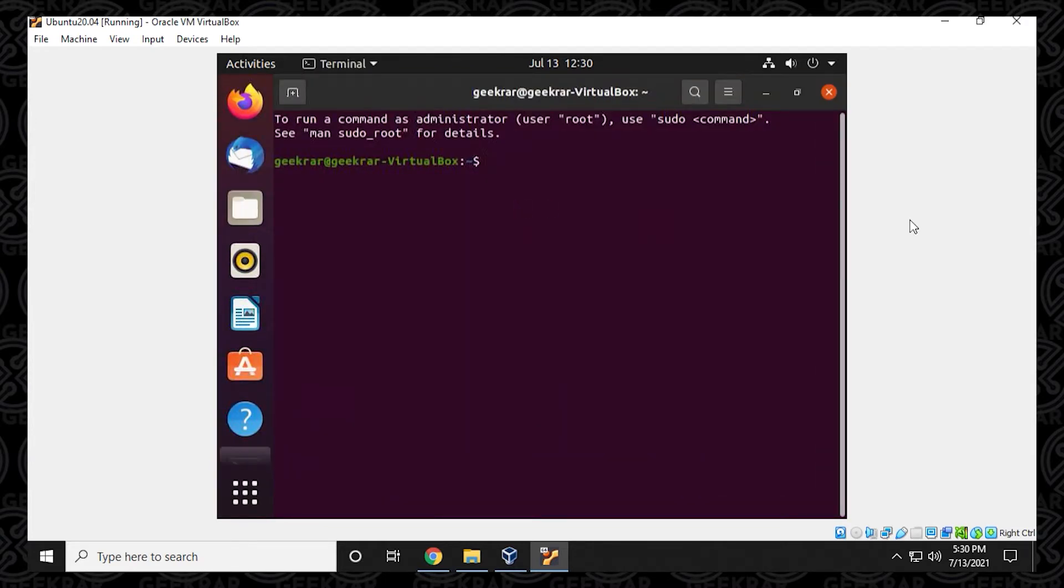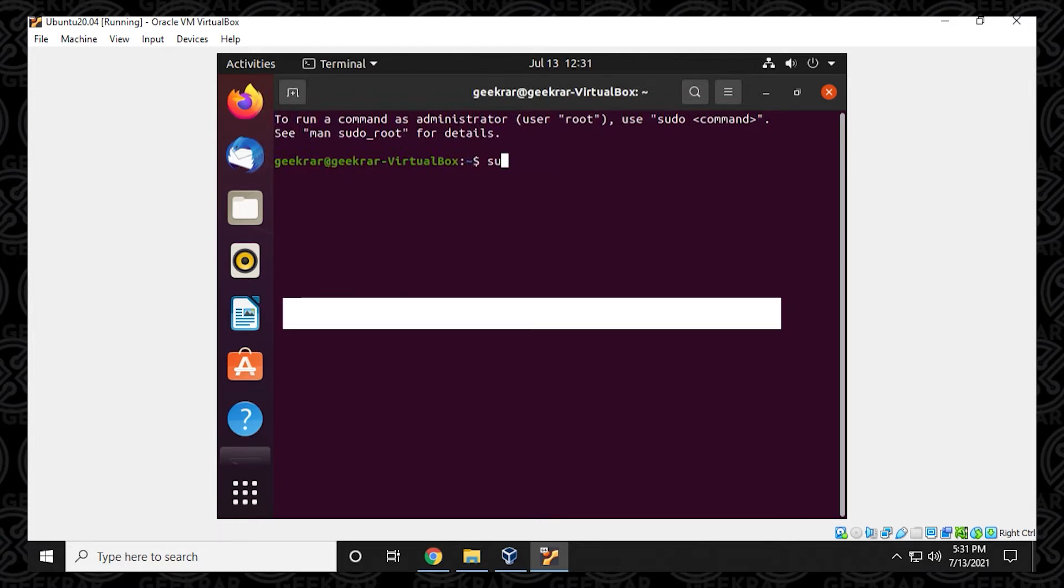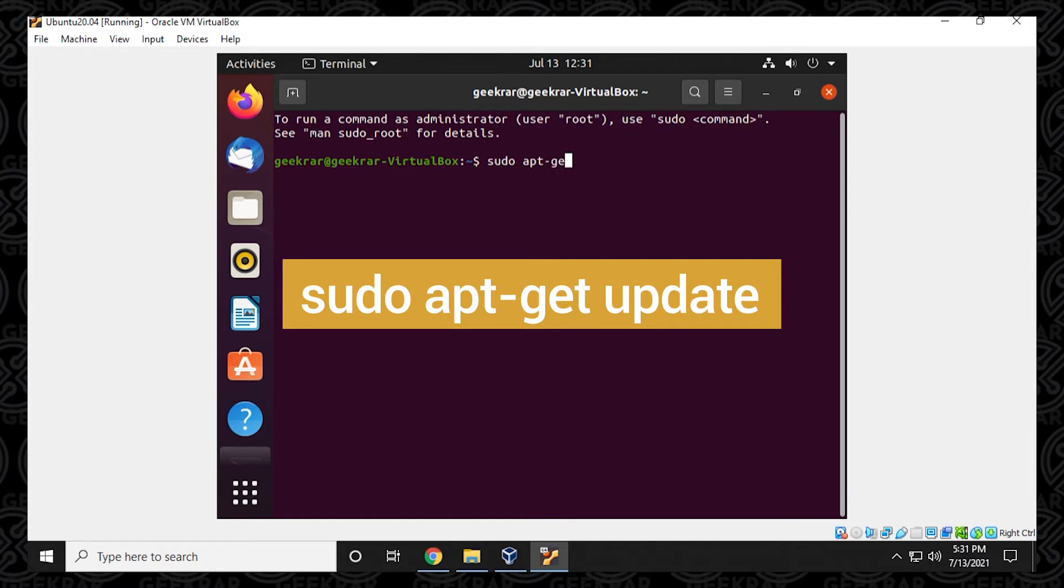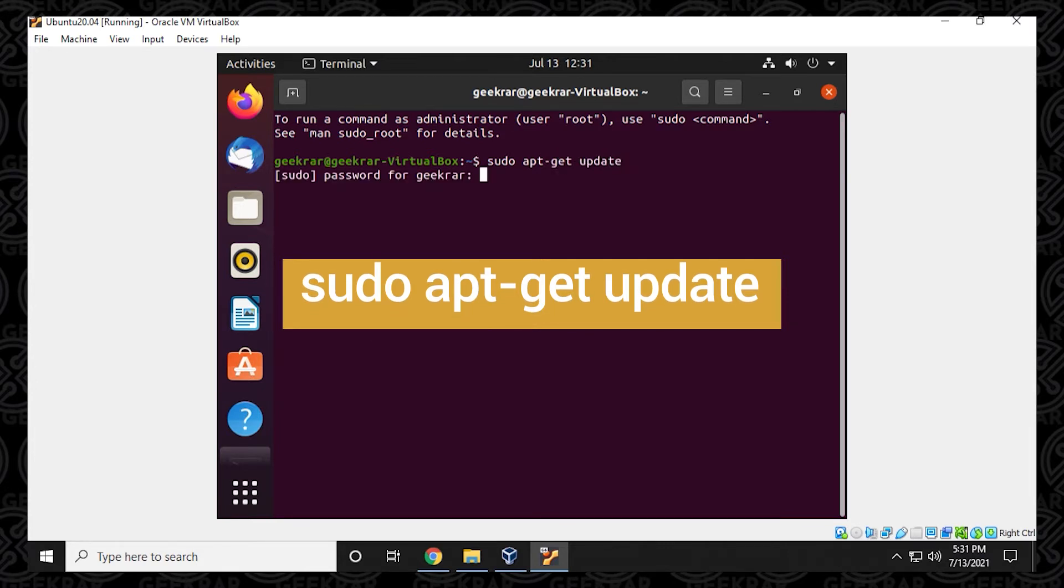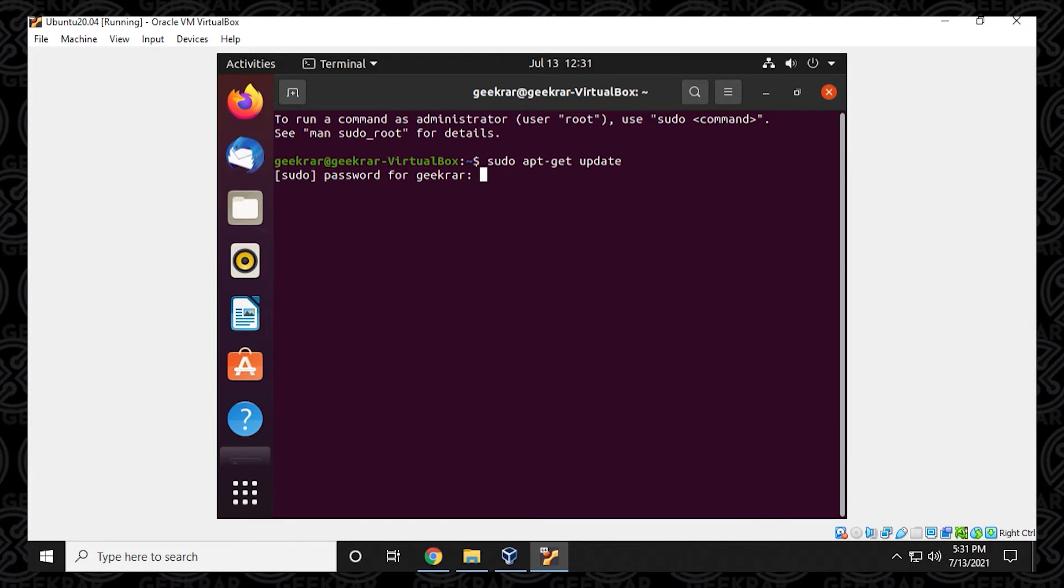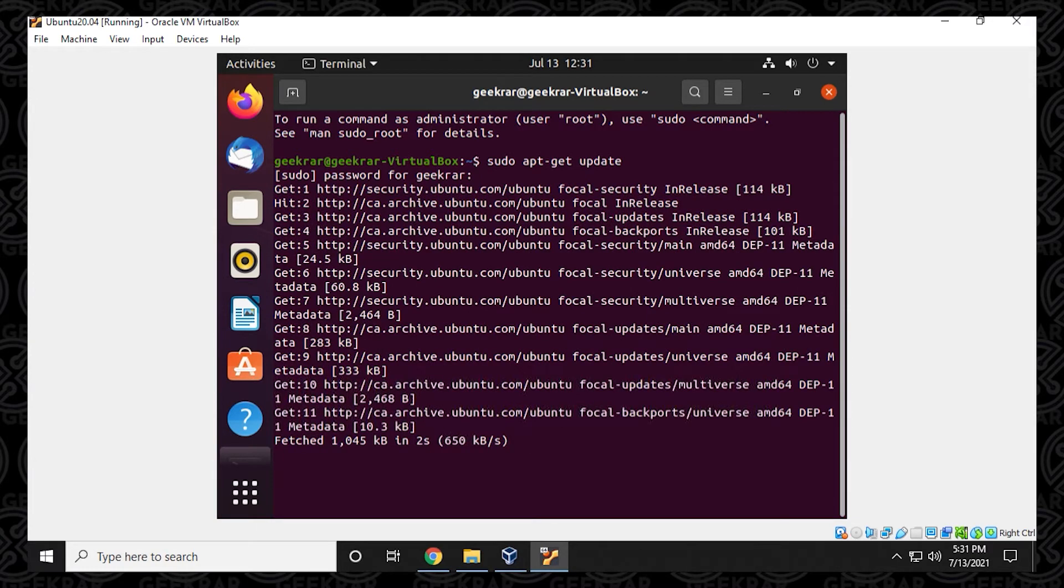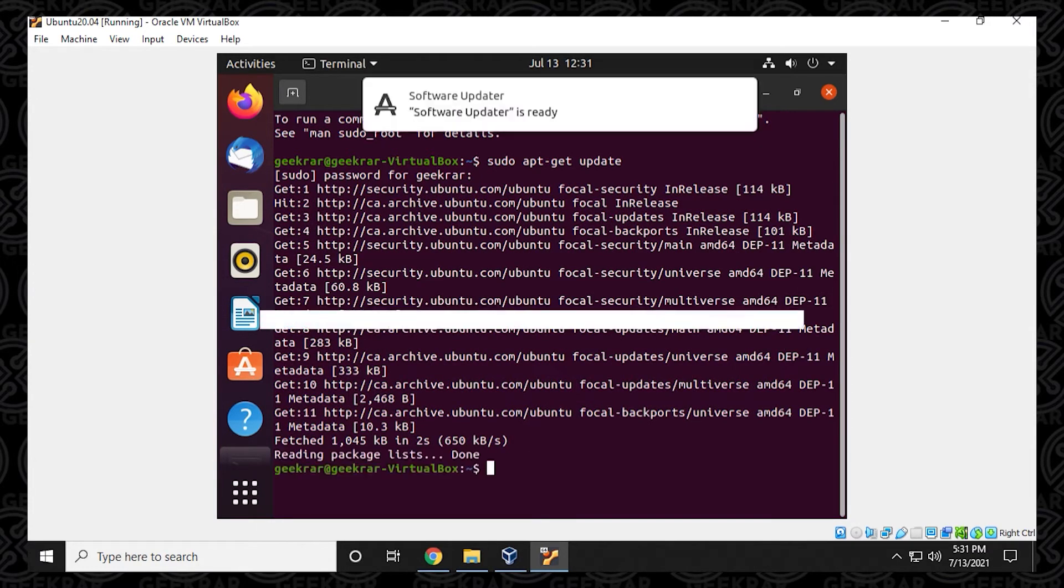And then in here, what we want to do is first run an update command. So it's sudo space apt dash get and then update. Hit enter. And it's going to ask for a password. This is going to be your password that you assigned during the installation. So you go ahead and type that in and hit enter. And it's going to quickly do an update.